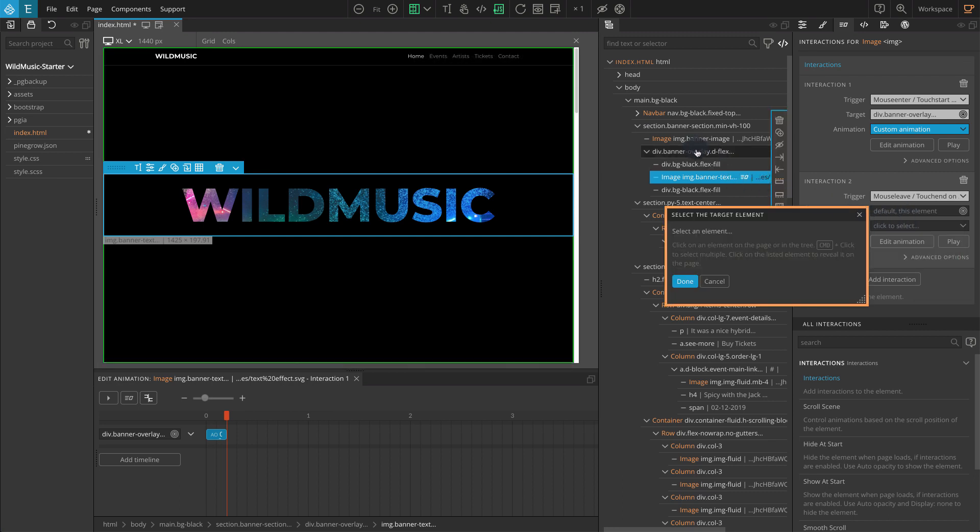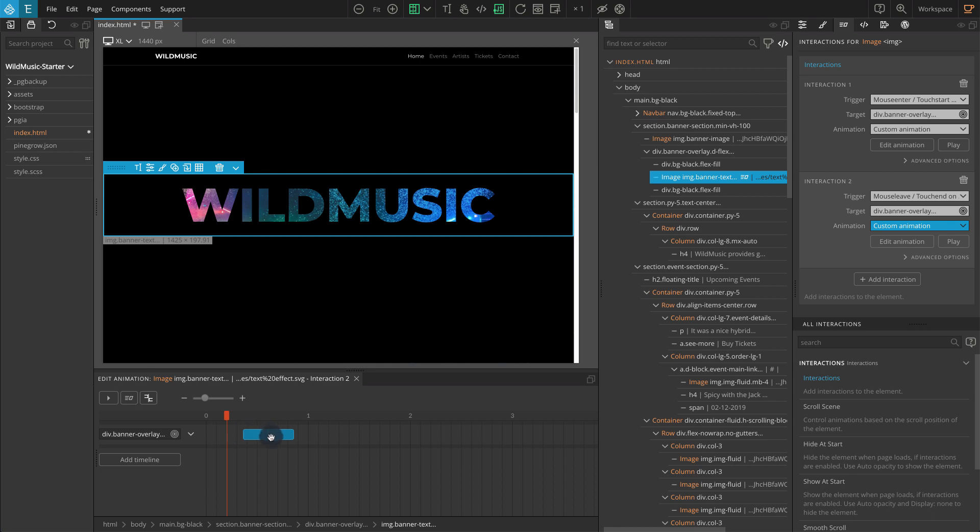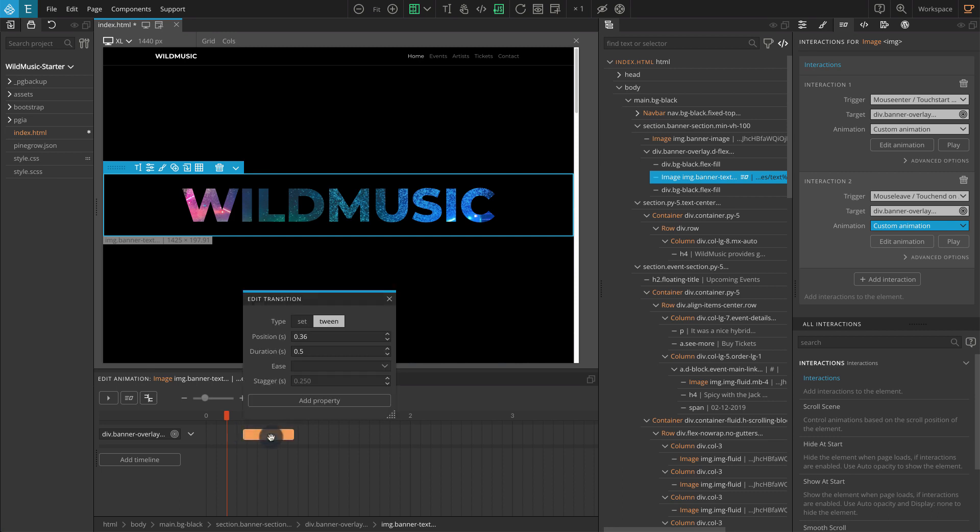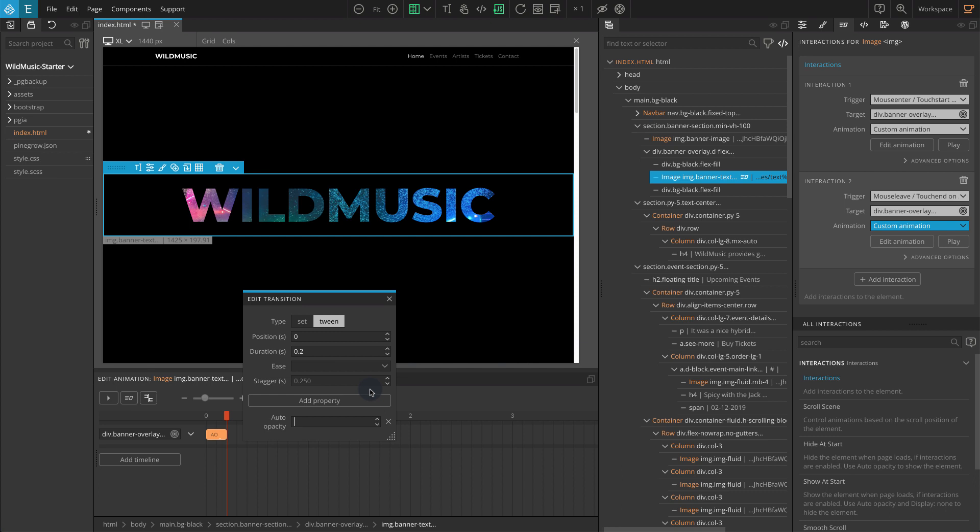We are going to reveal the overlay block by changing the auto opacity from 0. So let's create a custom animation like before. However this time, auto opacity should be set to 1. So first, click on edit animation. Go to the timeline editor, add a new transition and click on the transition bar. Set the position value to 0. Set the duration value to 0.2. Now click on add property. Go to opacity and select auto opacity. Set the value to 1.